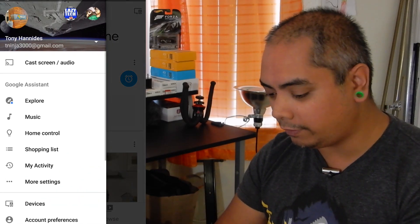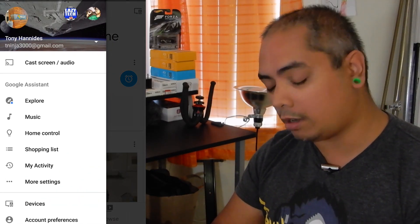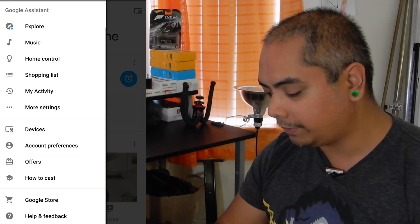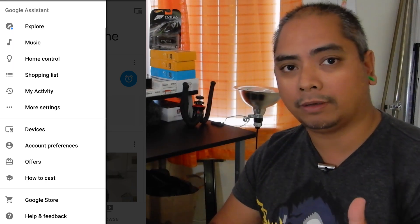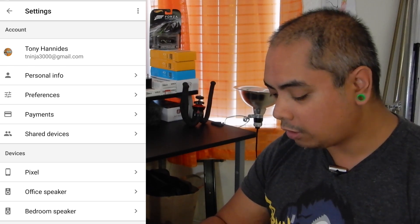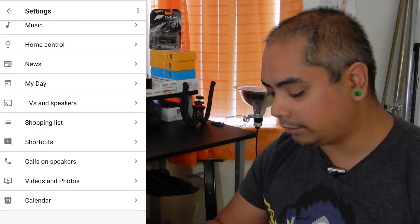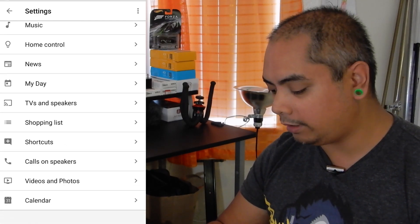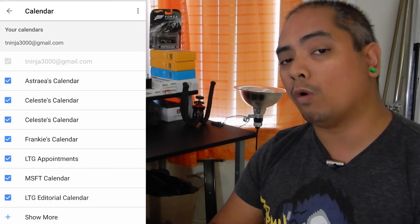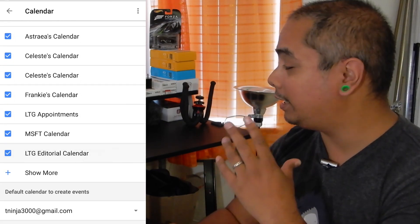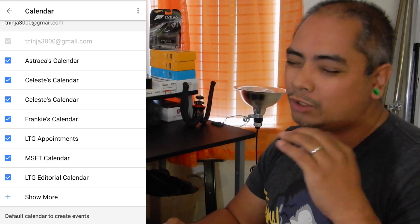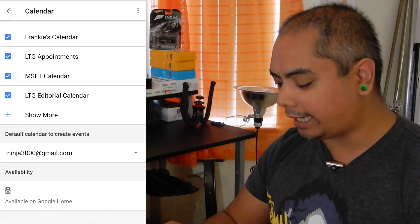You open up the Google Home application itself, you click on the hamburger menu on the side, swipe down so you go to More Settings. Then it's going to bring up everything relating to you and your Google Home experience. Go all the way down where it says Calendar, and it'll give you the opportunity to check or uncheck whichever calendars you want to be part of Google Home or not.